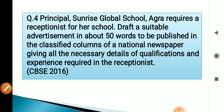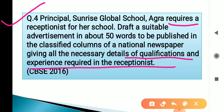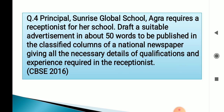Now another example: Principal of Sunrise Global School, Agra, requires a receptionist for her school. Draft a suitable advertisement in about 50 words to be published in the classified columns of a national newspaper, giving all necessary details of qualification and experience required in the receptionist. This was from the CBSE exam 2016 paper. Here is the solved example.